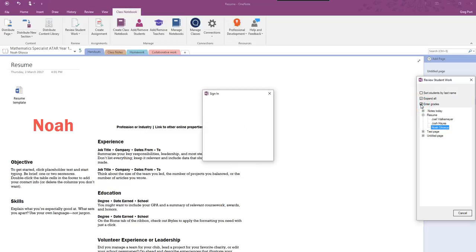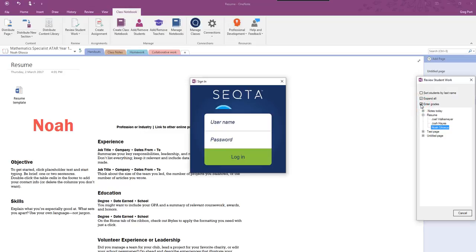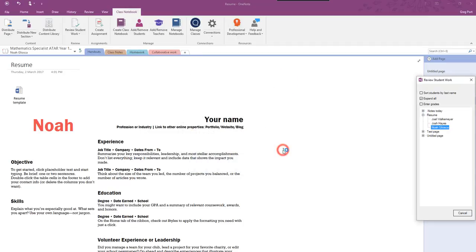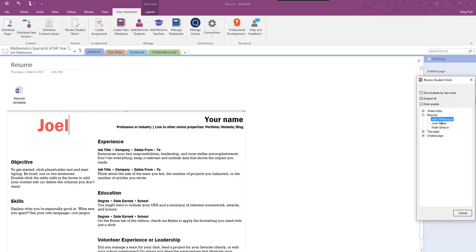As I've said in a previous video, you can also enter grades by signing into Seqta and this will create an assignment within Seqta for that. But now we're just looking at the assignments and again I can now mark that work directly on the page.